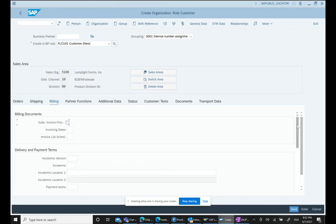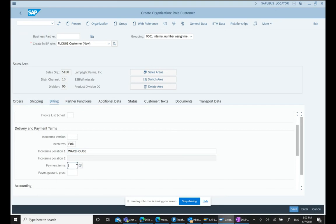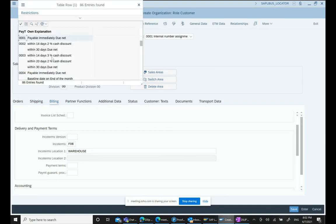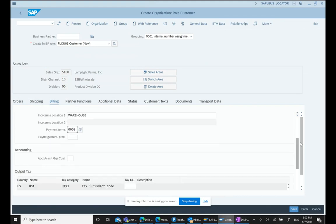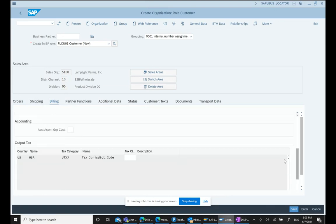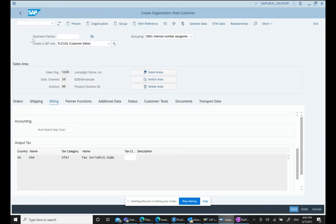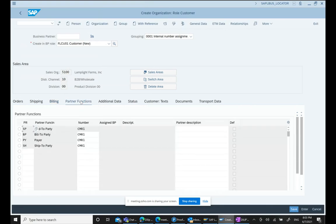Under Shipping, we enter delivery priority (High/Medium/Low), the delivering plant, and the shipping condition. These fields are similar to standard SD configuration. Under Billing, we enter Incoterms, Incoterms 2 (e.g., FOB Warehouse), payment terms, and tax classification (taxable or tax-exempt). Partner functions like Sold-to, Ship-to, Bill-to, and Payer are also maintained here.